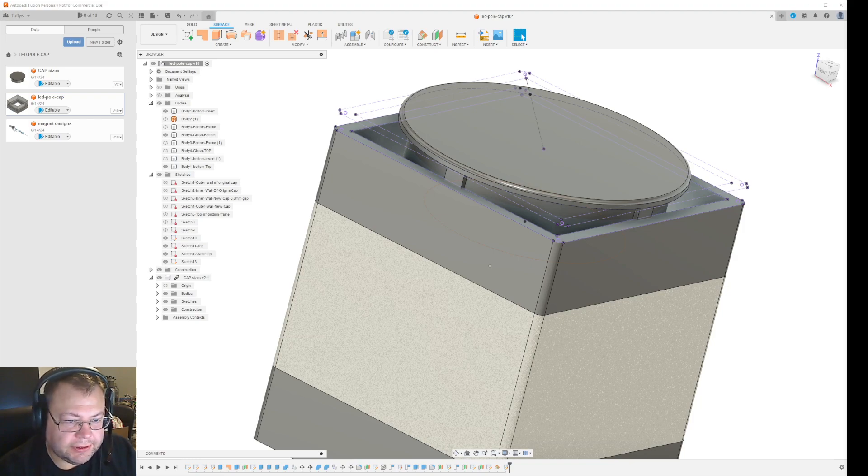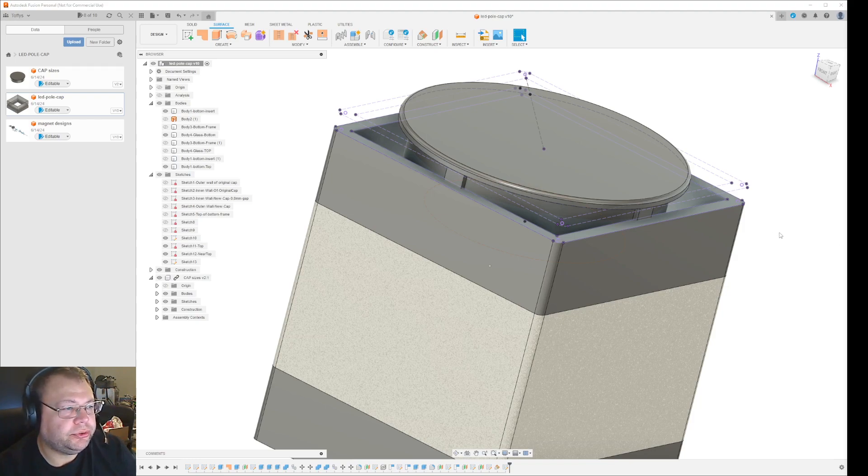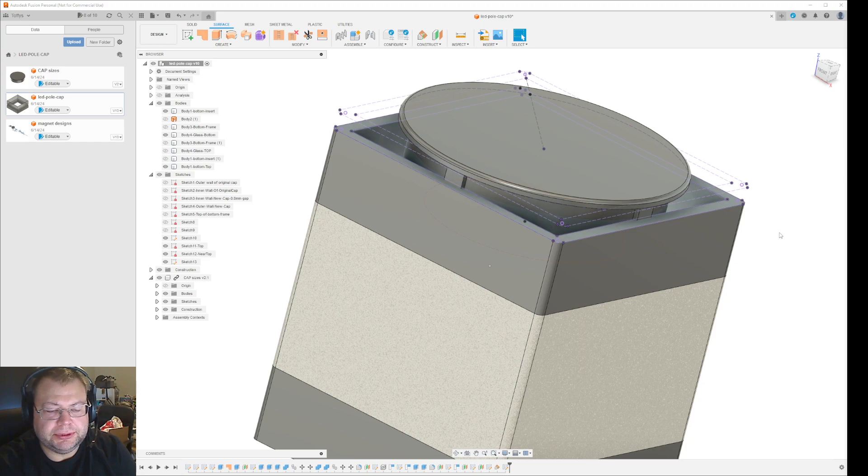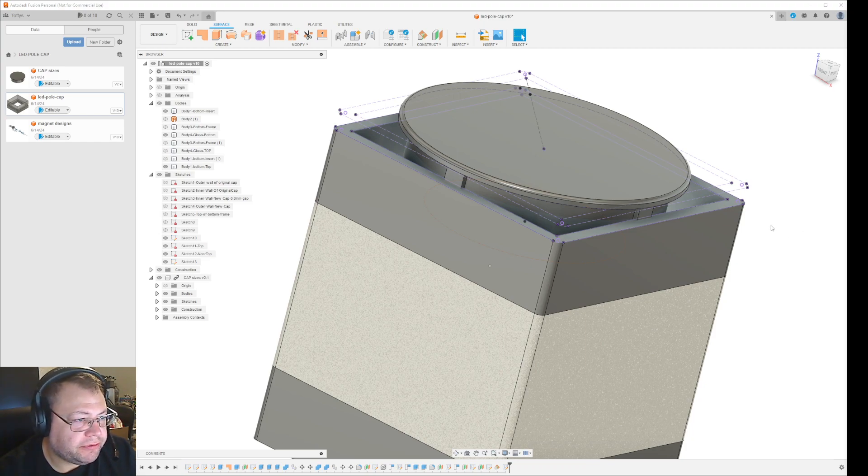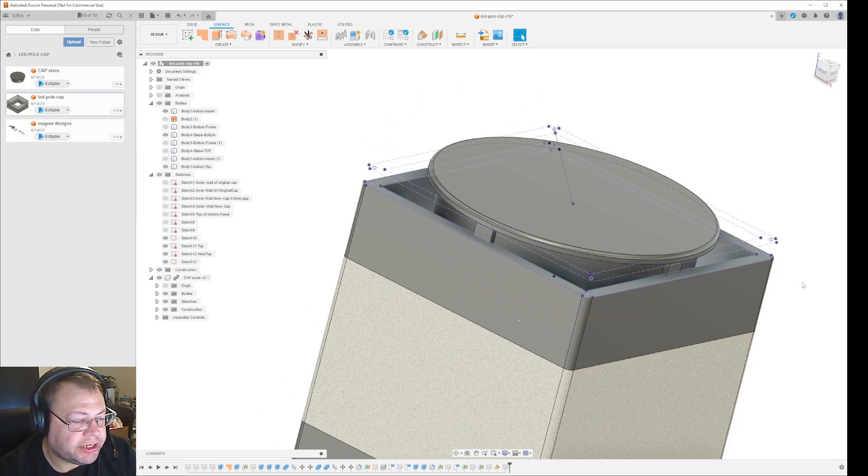Hi guys. I thought I would just show you how to make a weird shape in Fusion 360 again.